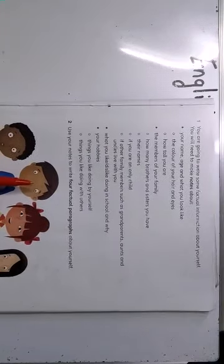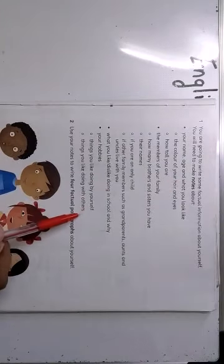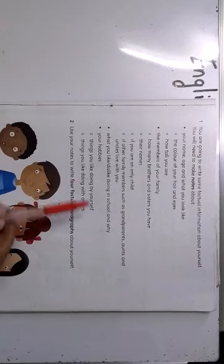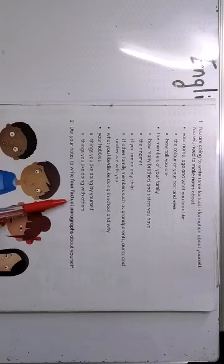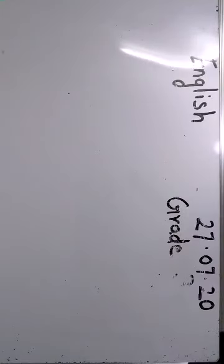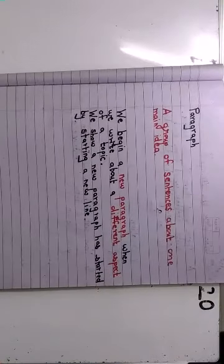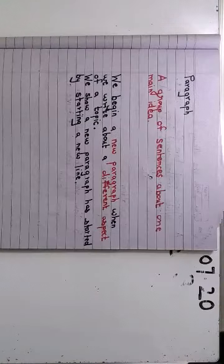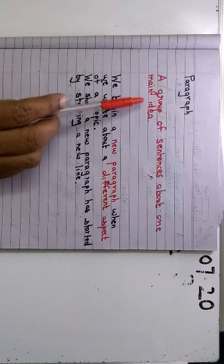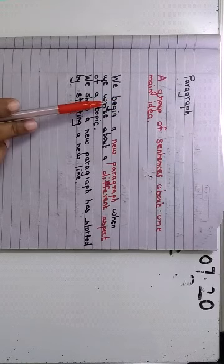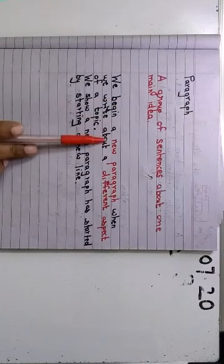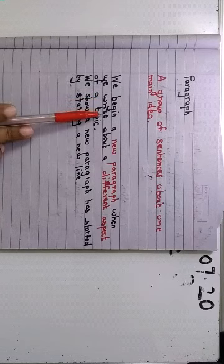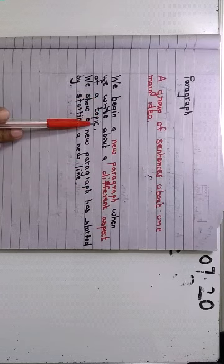And you are going to make four factual paragraphs about yourself. So the same information, what you used, what you have written here, you are going to use it. And you are going to make factual paragraphs. Now children, just a quick recap. Like you said, paragraph is a group of sentences. So paragraph is a group of sentences about one main idea.